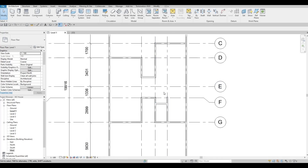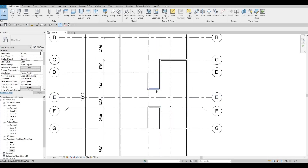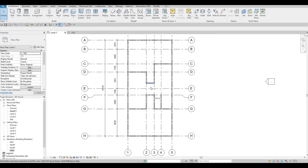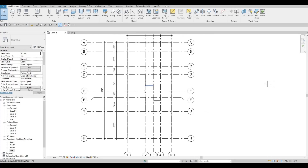So the plan is: the kitchen will be right here, then the dining area, and then we have the living room slash family room here. Now what we're going to do is add our furniture in order to visualize everything. Let's add the dining furniture first.